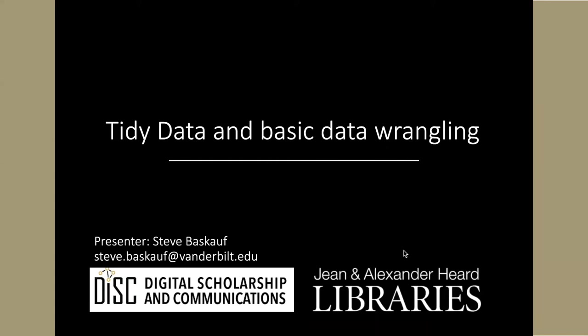Hello, my name is Steve Baskoff and I work in the Digital Scholarship and Communications Office of the Gene and Alexander Heard Libraries at Vanderbilt University.